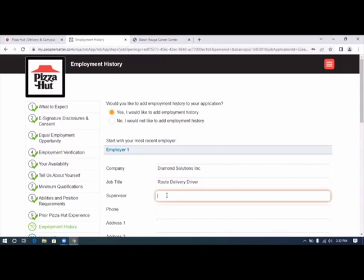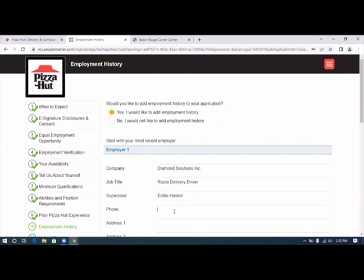And the supervisor was entered, and the phone number was entered.